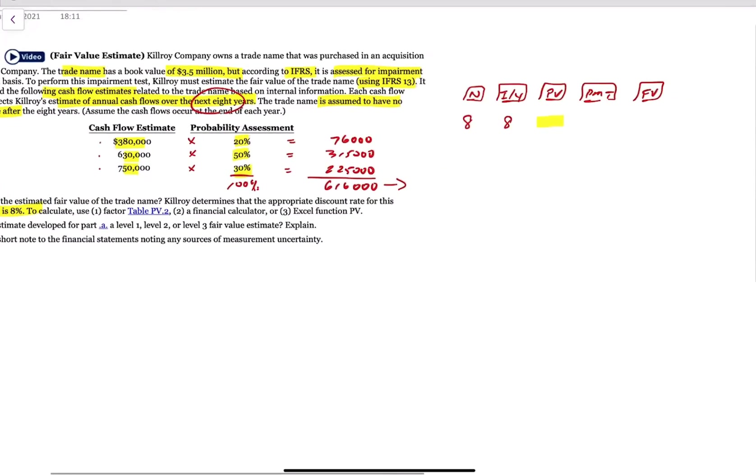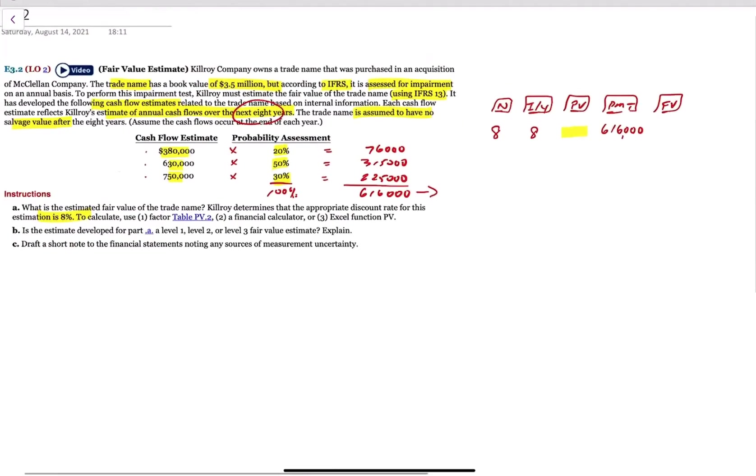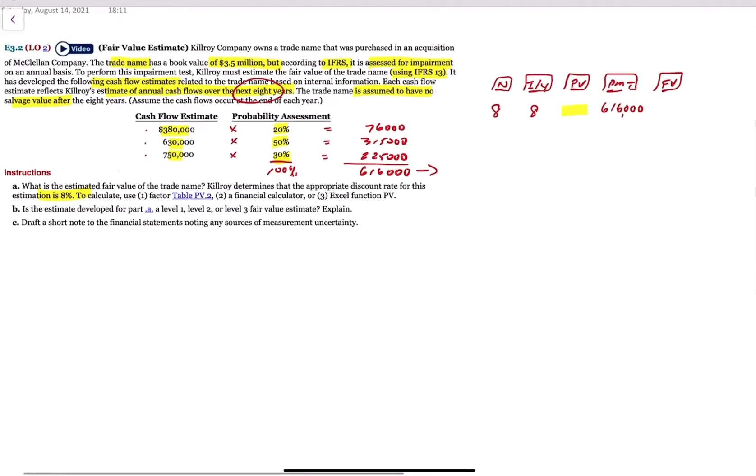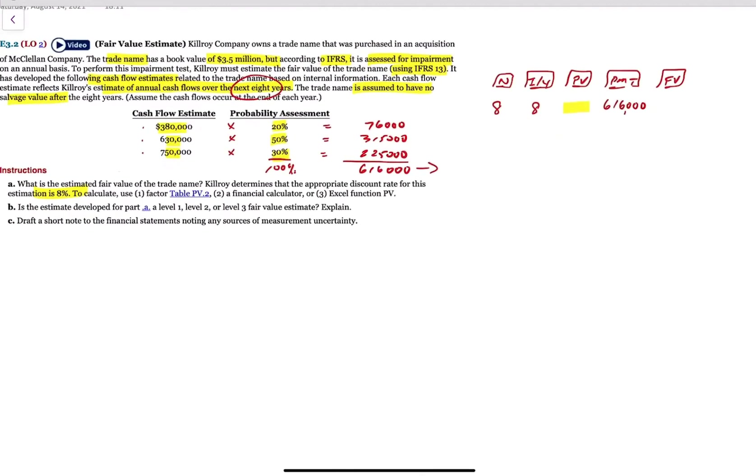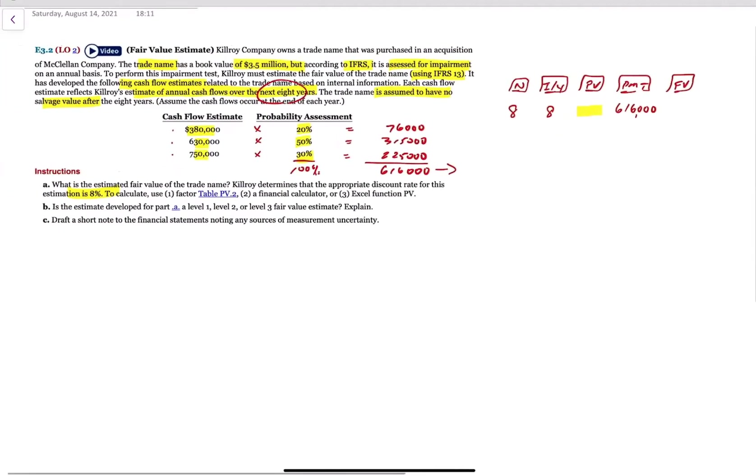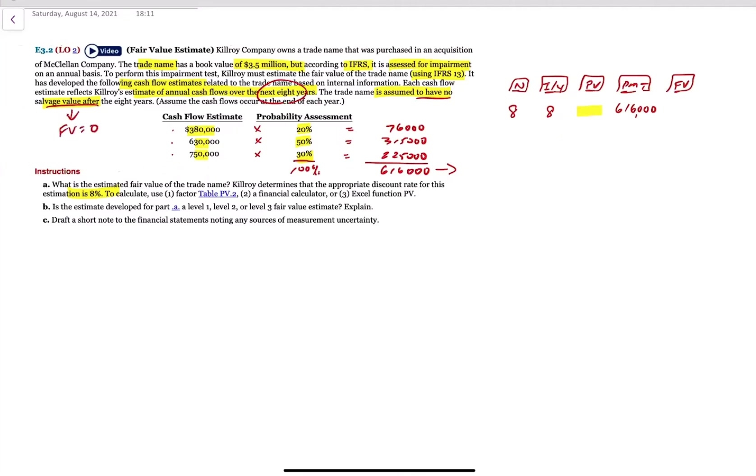And if the trade name was to maybe have a salvage value after eight years, you would put in that as a future value, yeah? Absolutely. You're reading my mind. So this last one here, it says, is assumed to have no salvage value. This is telling us that the FV equals zero. So that salvage value or resale value at that end represents also an additional cash flow, which then we would include in our total cash flow.